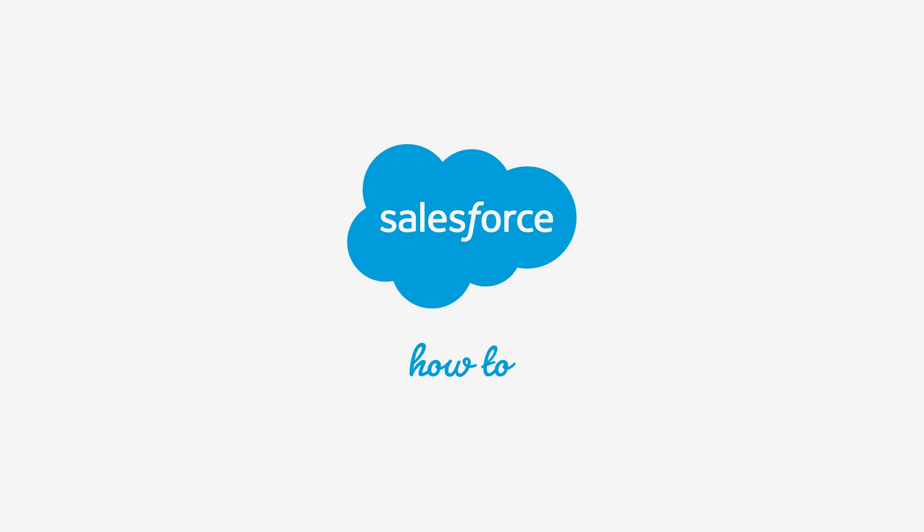For more information, check out help.salesforce.com or join us on the trail at trailblazer.salesforce.com.